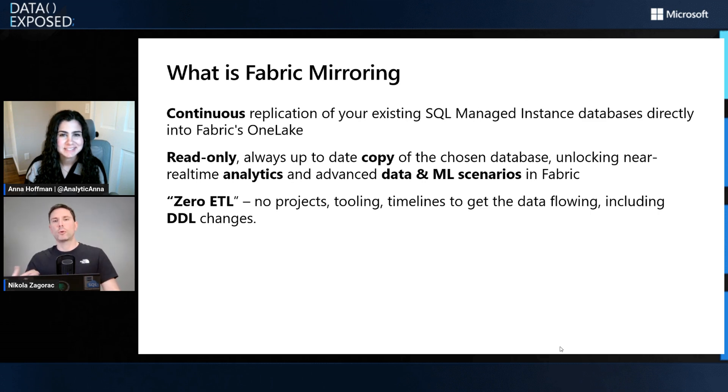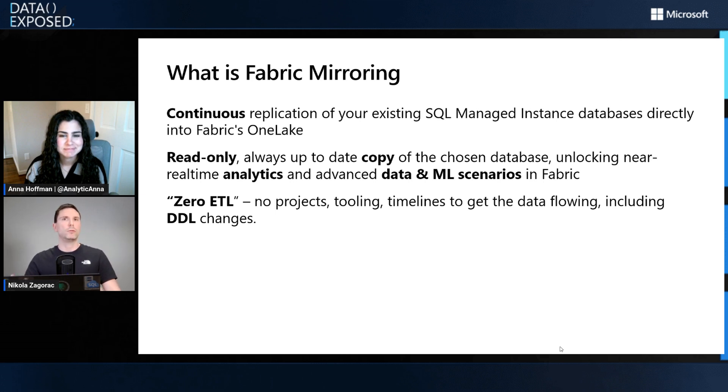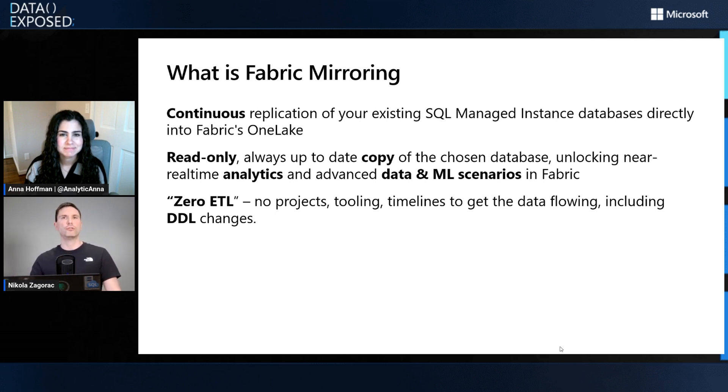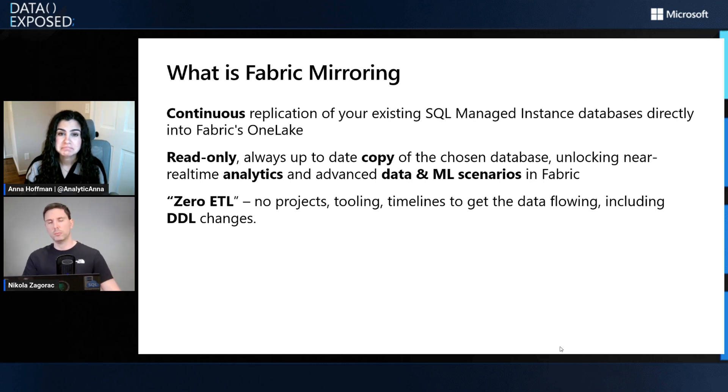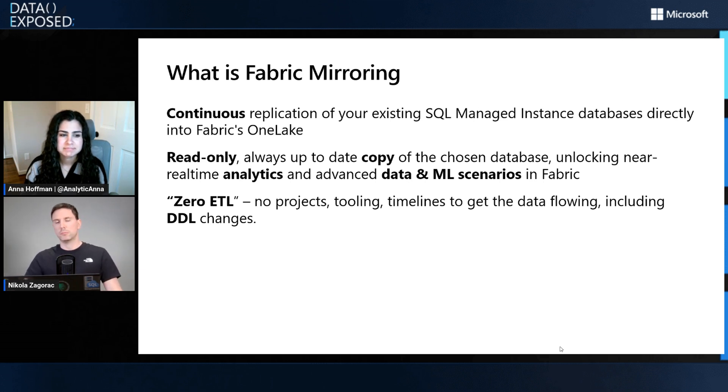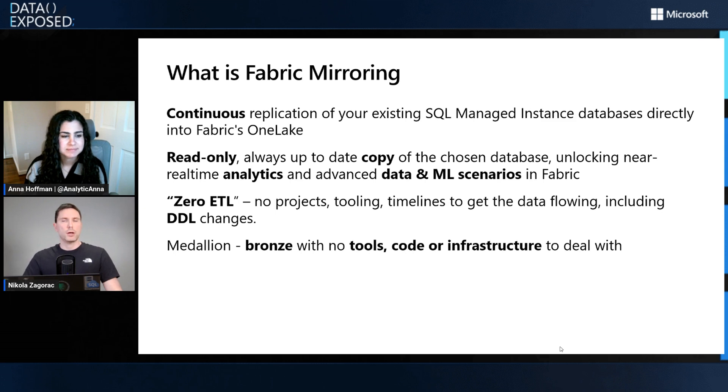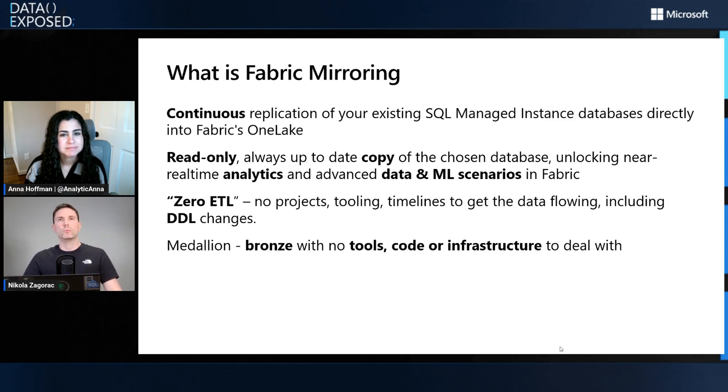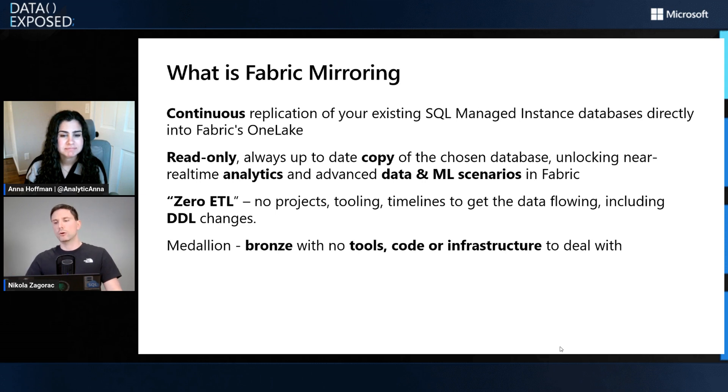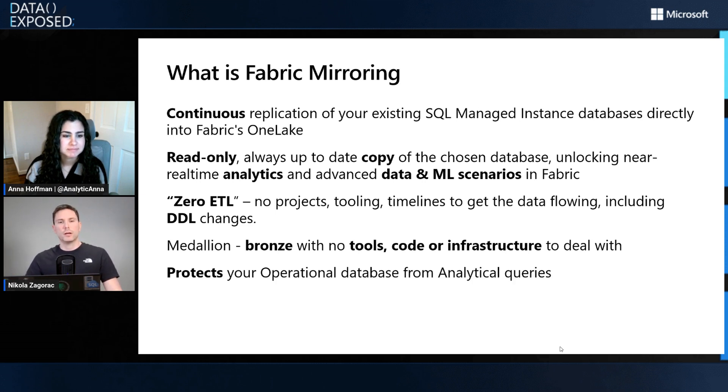We like to call it zero ETL, which means there's no projects to run or tooling and timelines to get the data flowing and your analytics running. This also includes any DDL changes that may happen on your source database. This basically gives you a bronze layer of your Medallion architecture with no tools or code written, and you can go ahead from there really fast.